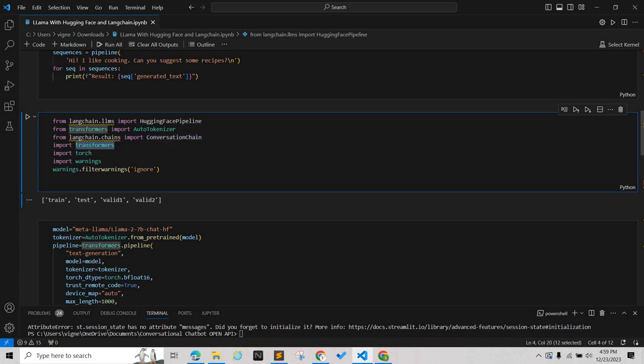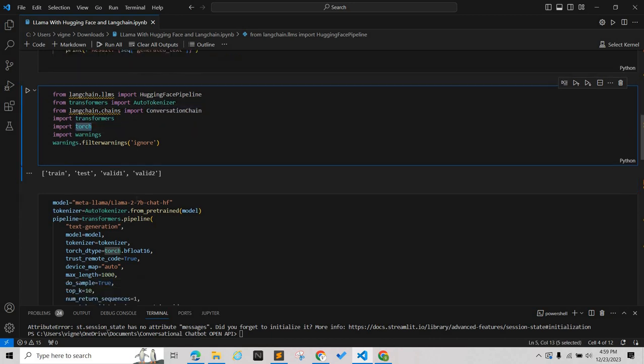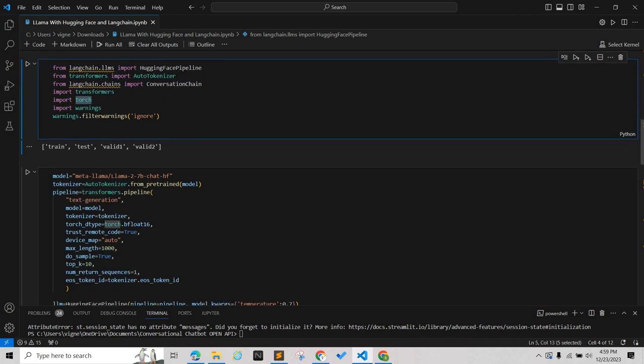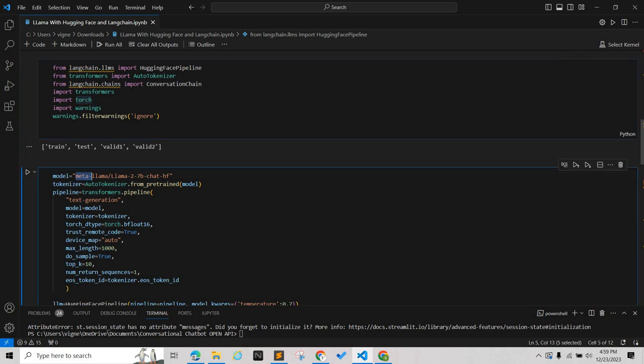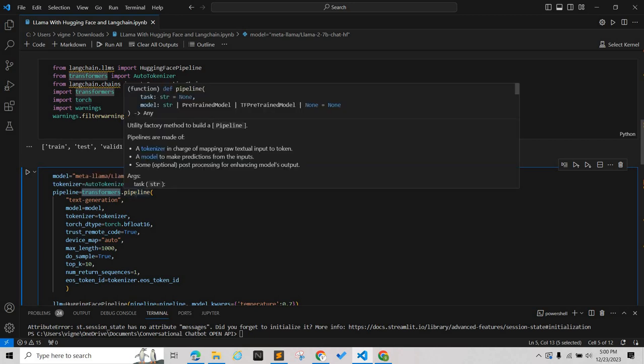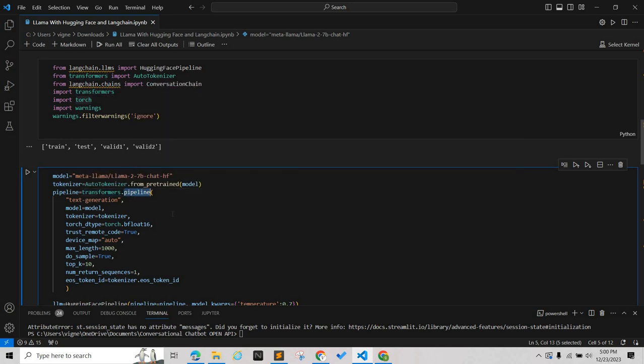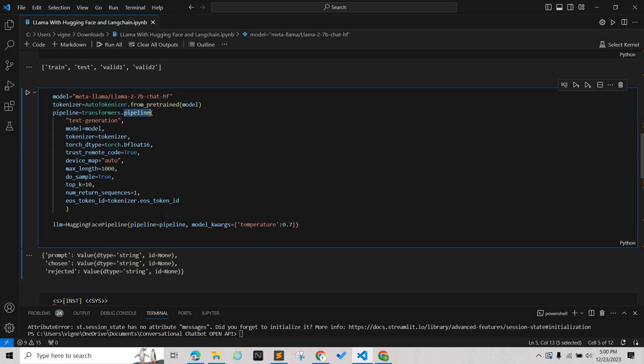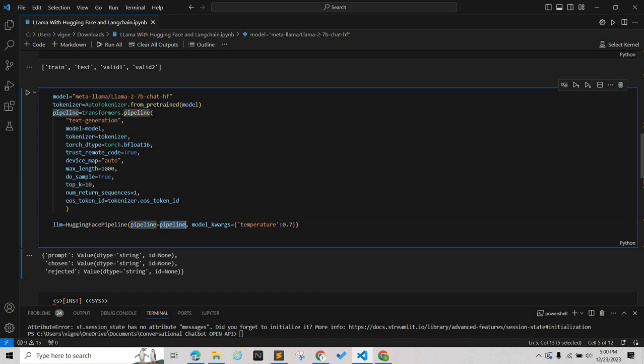We're taking this model which is meta-llama. We're passing similar parameters to the previous one, passing to the pipeline. Once we pass these parameters, we have the LLM as part of the Hugging Face pipeline and we have set the temperature.